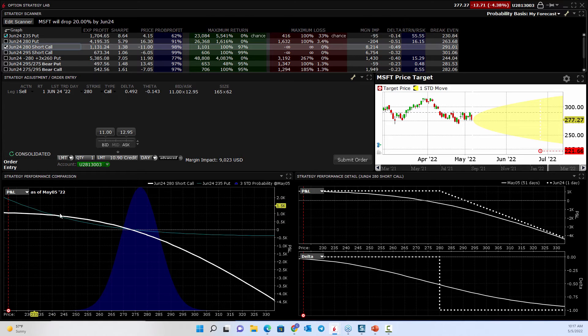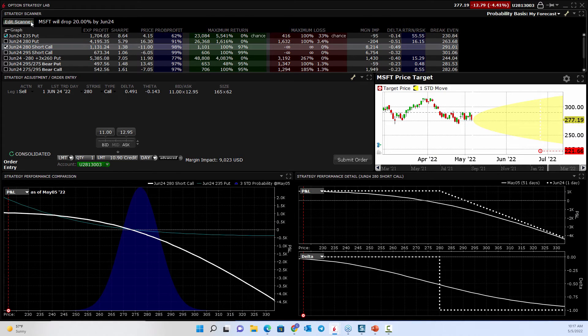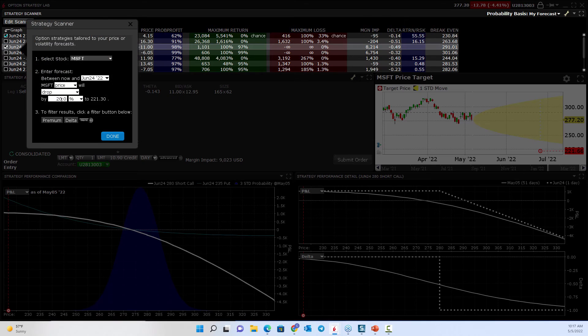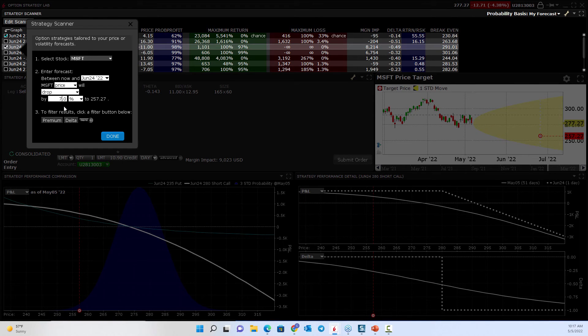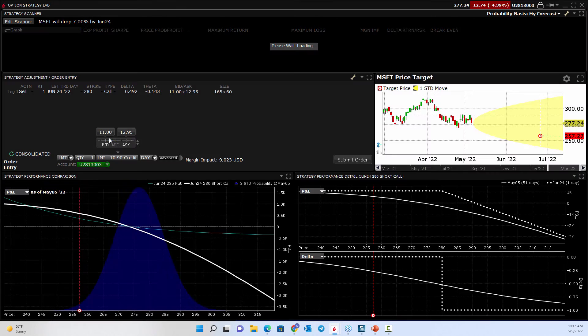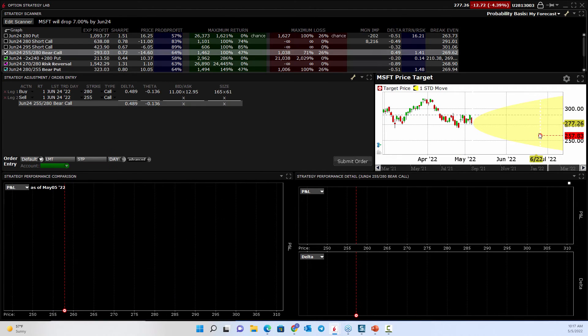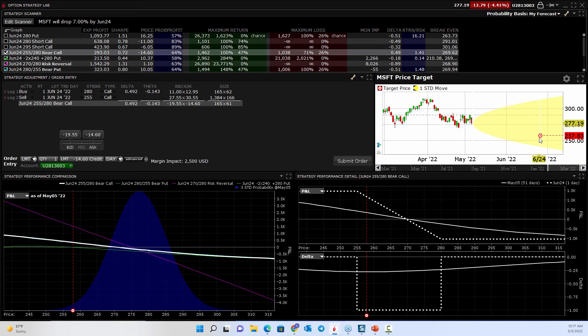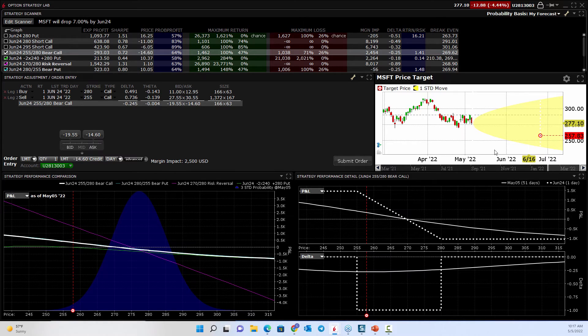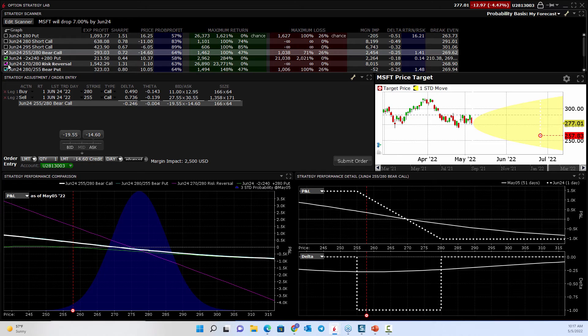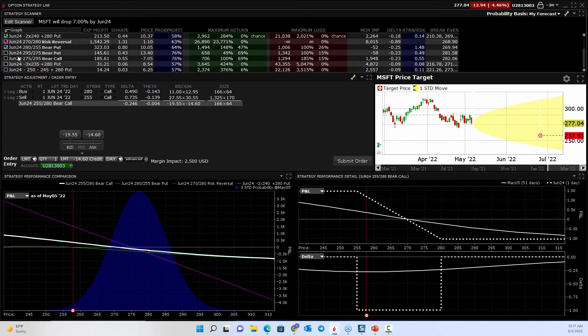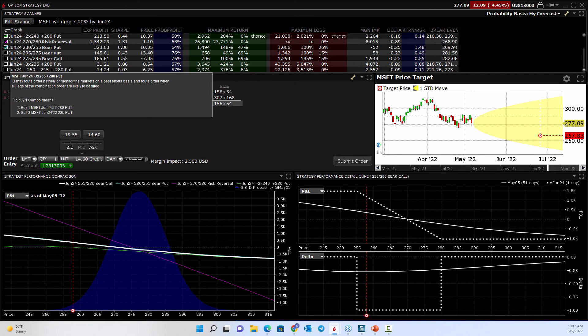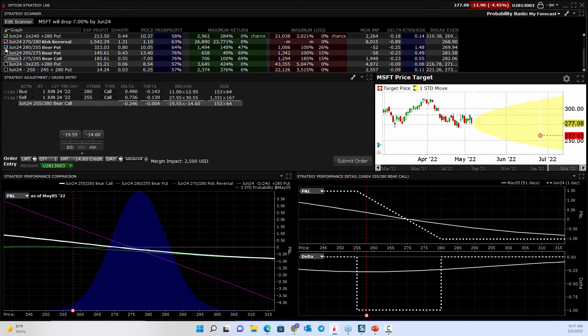You know, maybe you like that risk graph, given the probability. Let's come back to the more normalized target and say, well, might go down 7%. Now, we're inside of the expected probability range. And again, you could select a few of these, and kind of decide which one you want to look at.